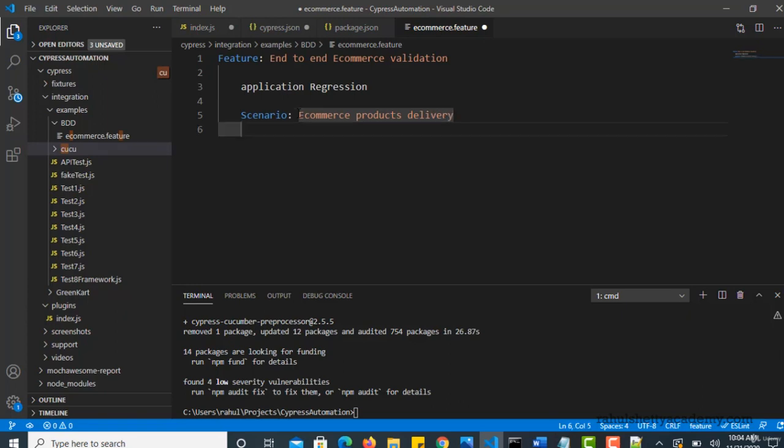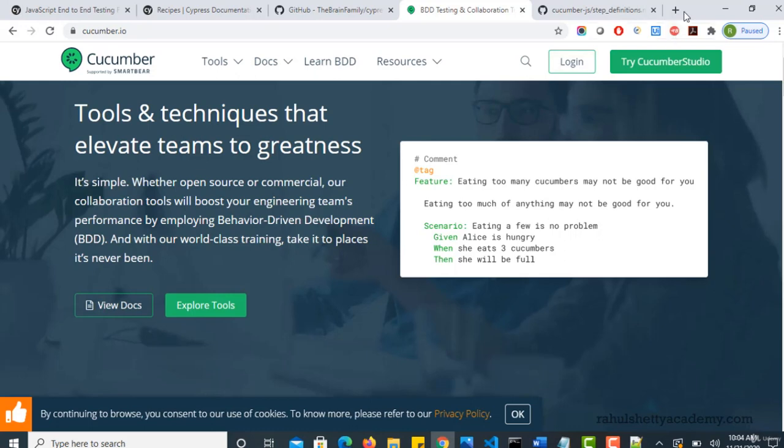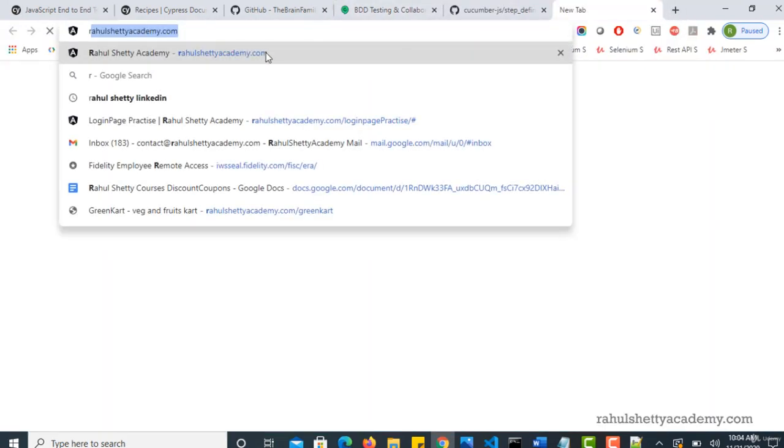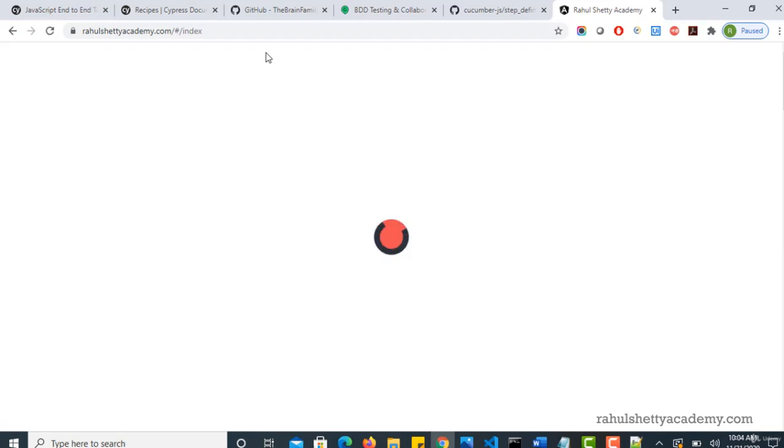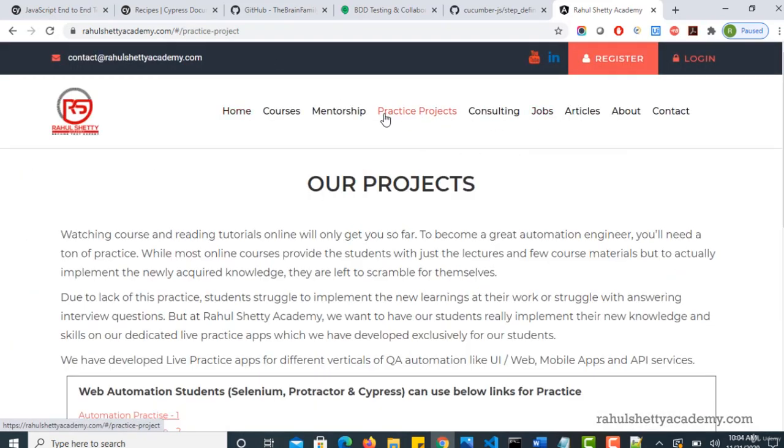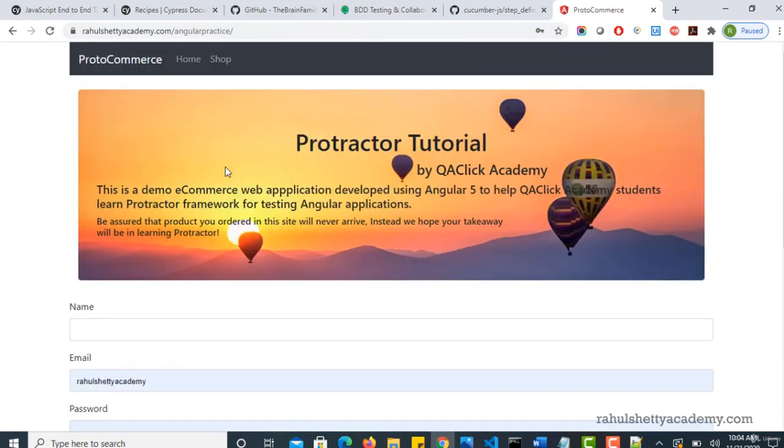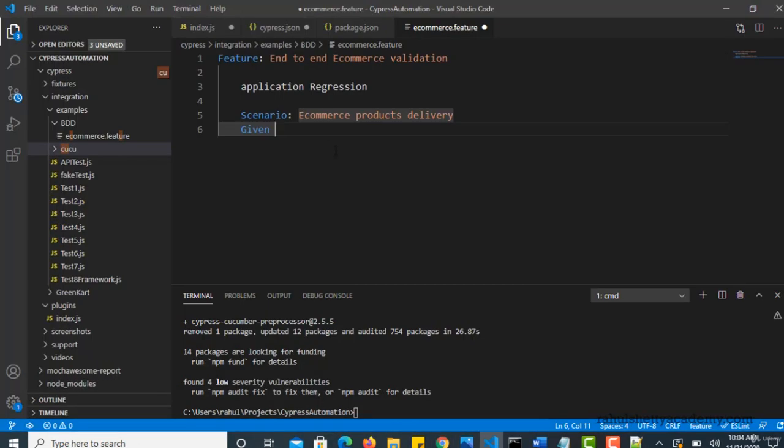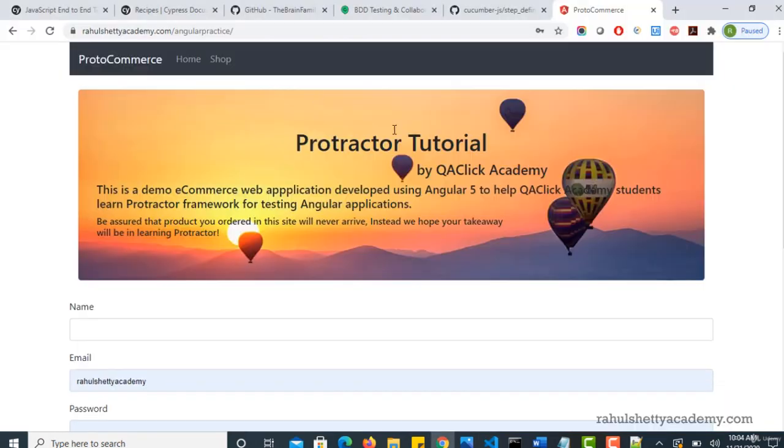And now you can start writing your actual given, when, then. So these are the three syntaxes. Given, so what is our first step? We are landing on that ecommerce page, right? So the way what we have done earlier in the end to end automation is that we are landing there, selecting the products, validating the sum and finally selecting the country and we are submitting it. So same thing, let's do it here. So given I open ecommerce page. So then you should write a code to land on this page with this URL.